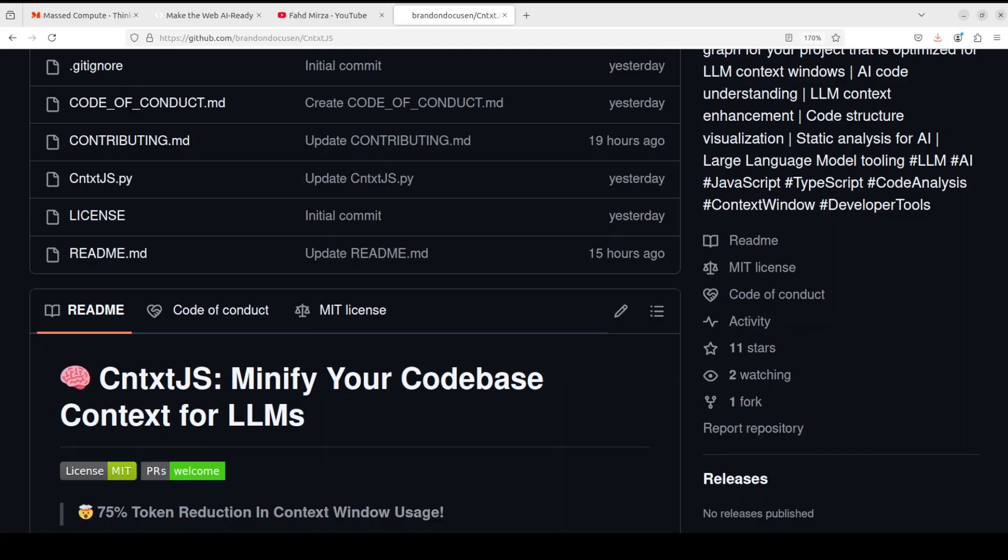The context window refers to the number of input tokens that the model can process simultaneously or at the same time to capture long-range dependencies and relationships. Context window tokens are individual units of input data such as words, characters, or pixels that are processed within this window.